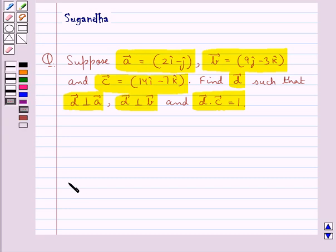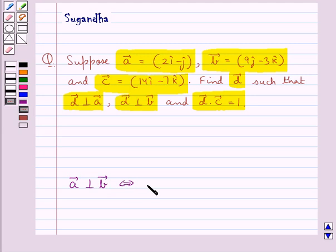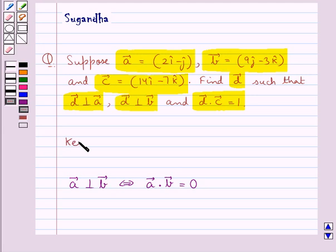Now, given vectors A and B, vector A is said to be perpendicular to vector B if and only if vector A dot vector B is equal to 0. This is the key idea that we use for this question.